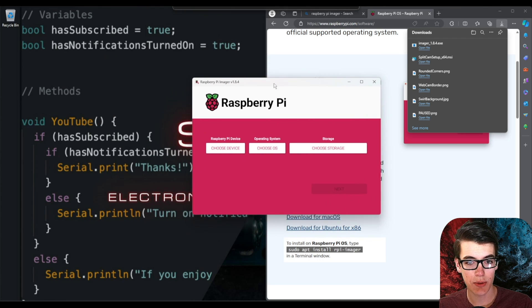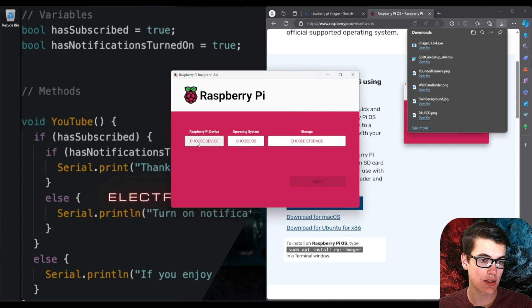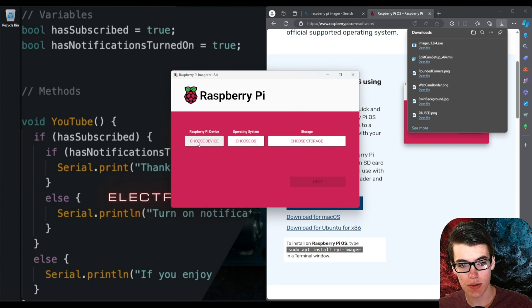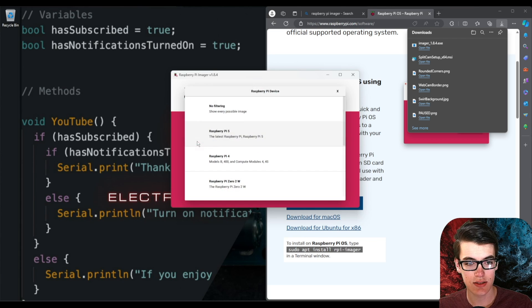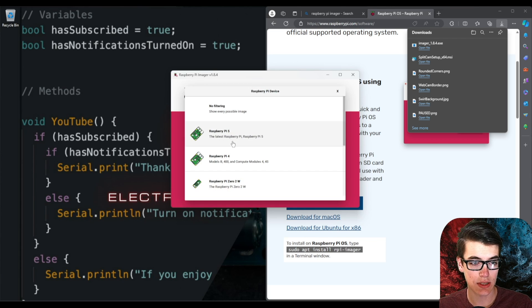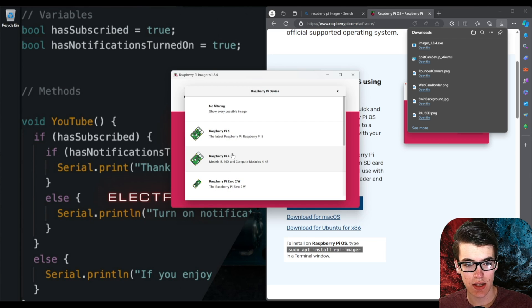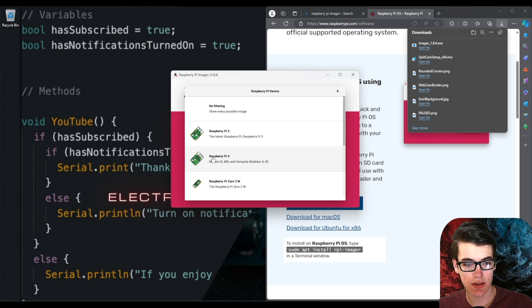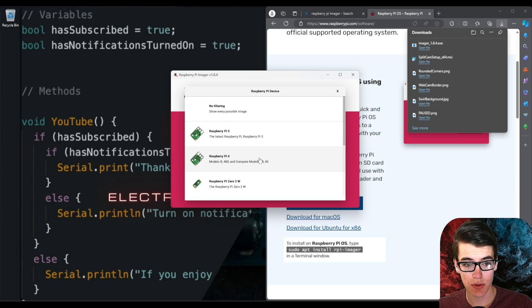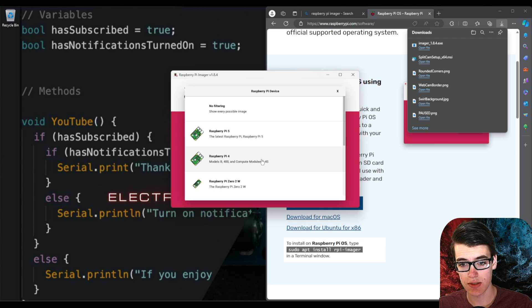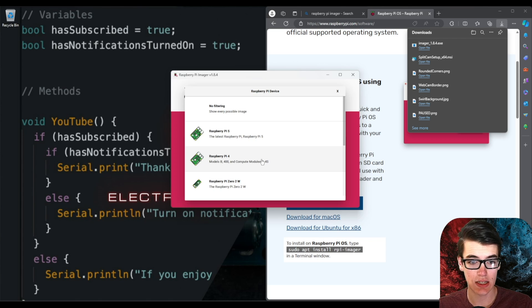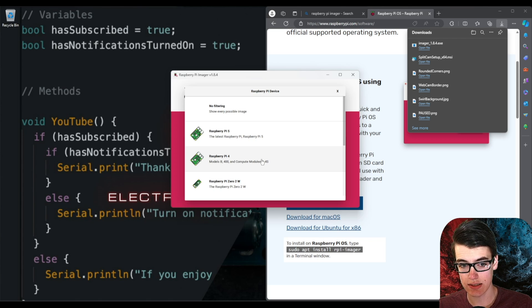Once that's done we'll be greeted with a screen that looks like this. So the first thing we need to do is select the device that we're going to be flashing this OS onto. The device I'm going to be using is one of the Raspberry Pi Model 4s, the Model 400, which is basically just a Raspberry Pi 4 inside of a keyboard so you can use it as a computer.